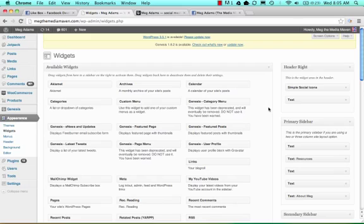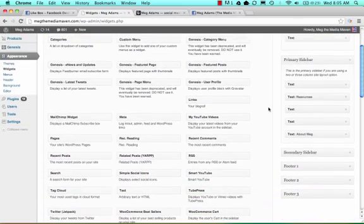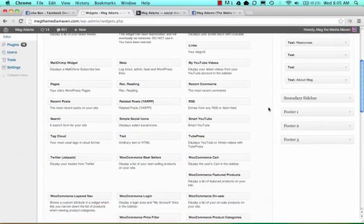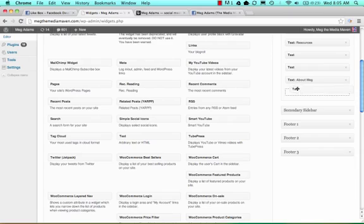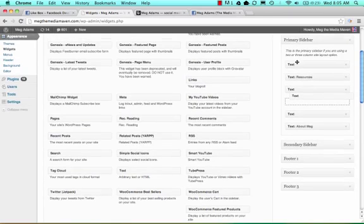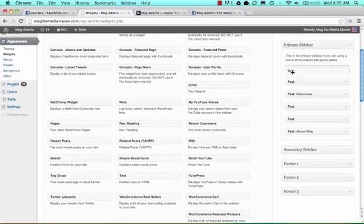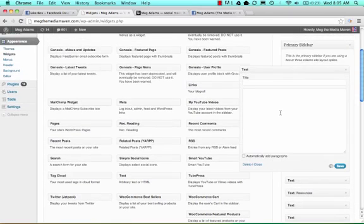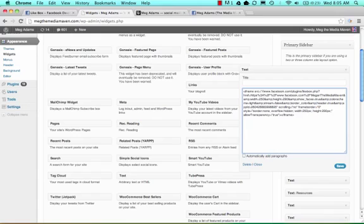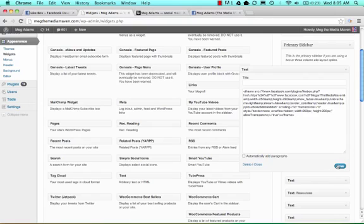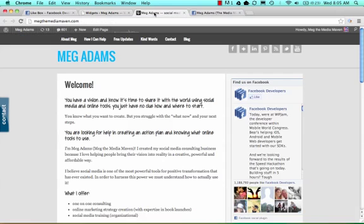I'm going to find my text widget where I'm going to place this Facebook code. I'm going to paste the code that I received from Facebook. I'm going to hit save and hope it works. I'm going to head over to my website and refresh that page.